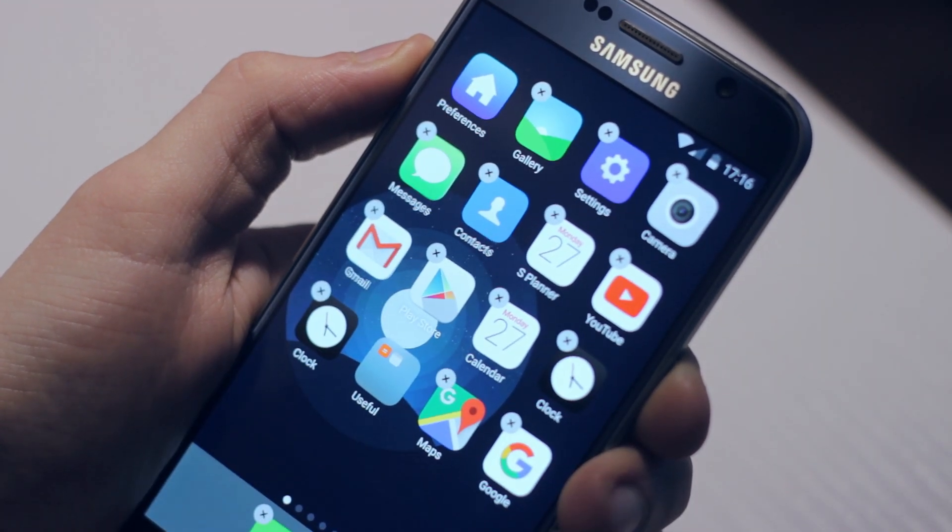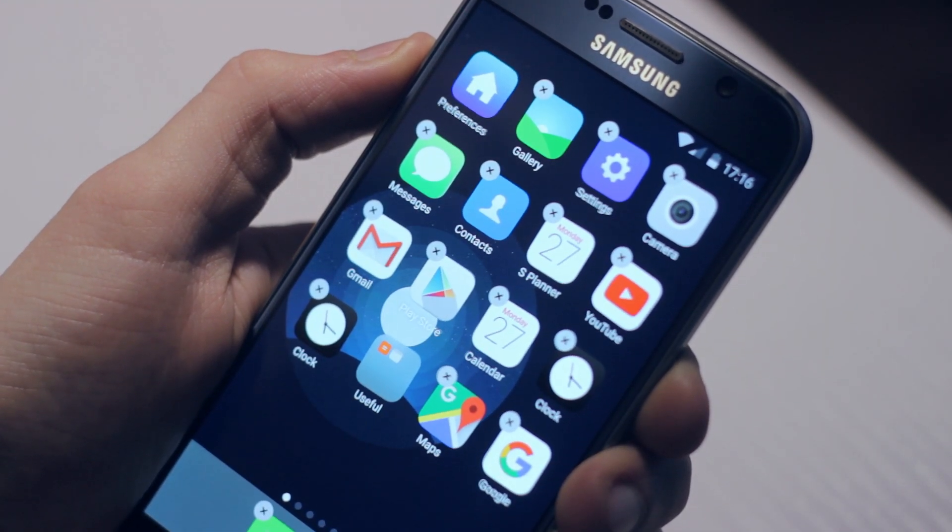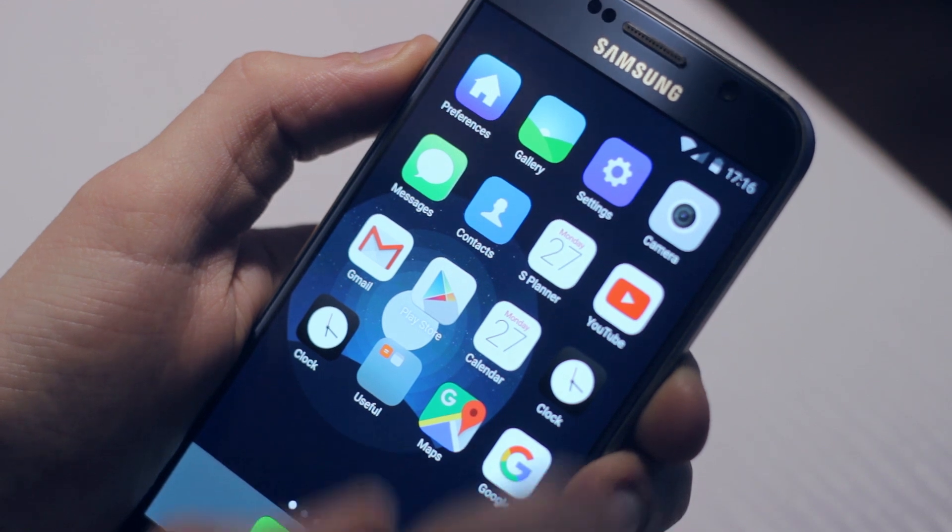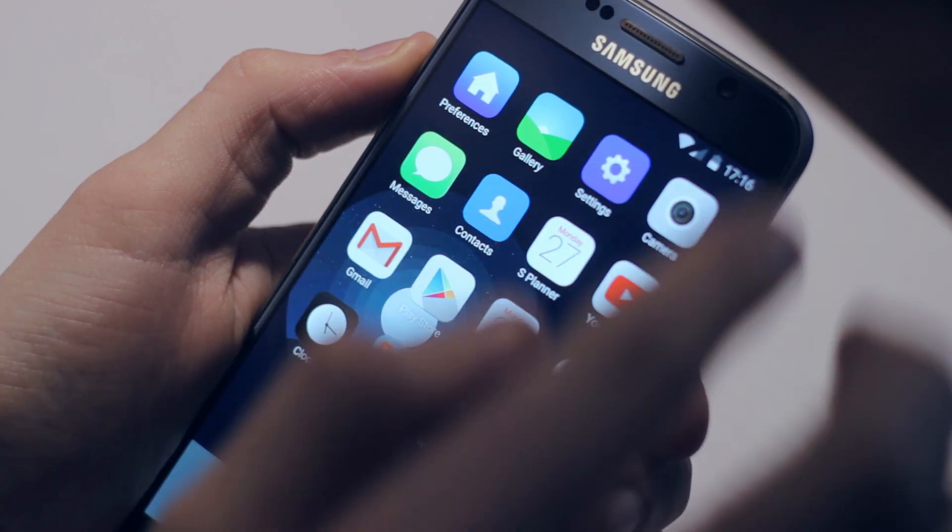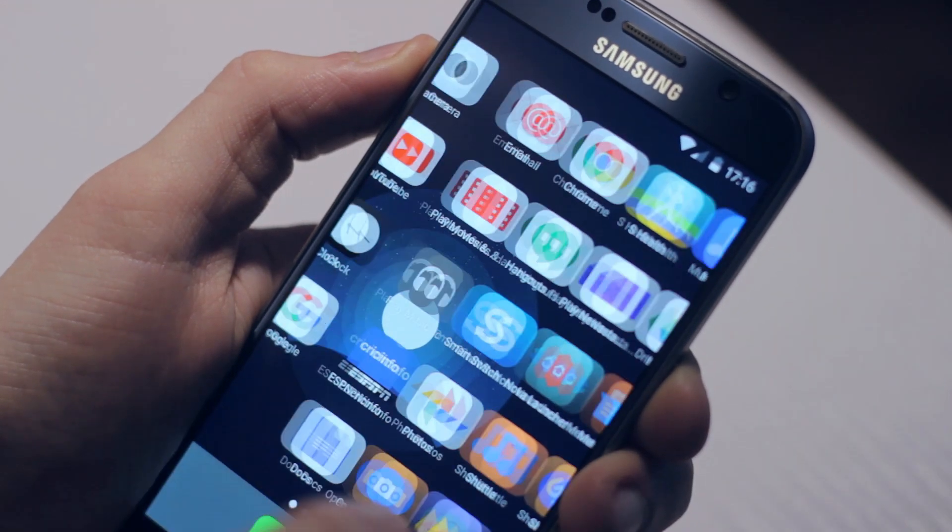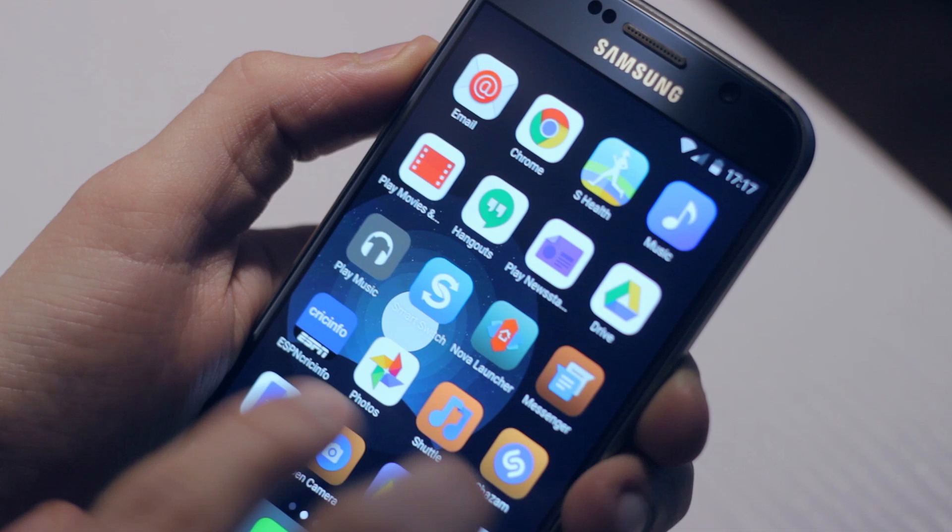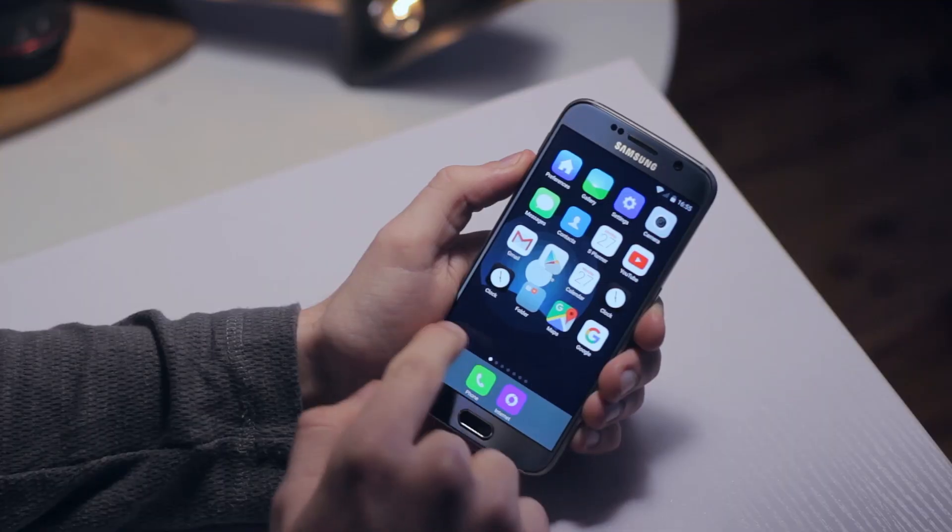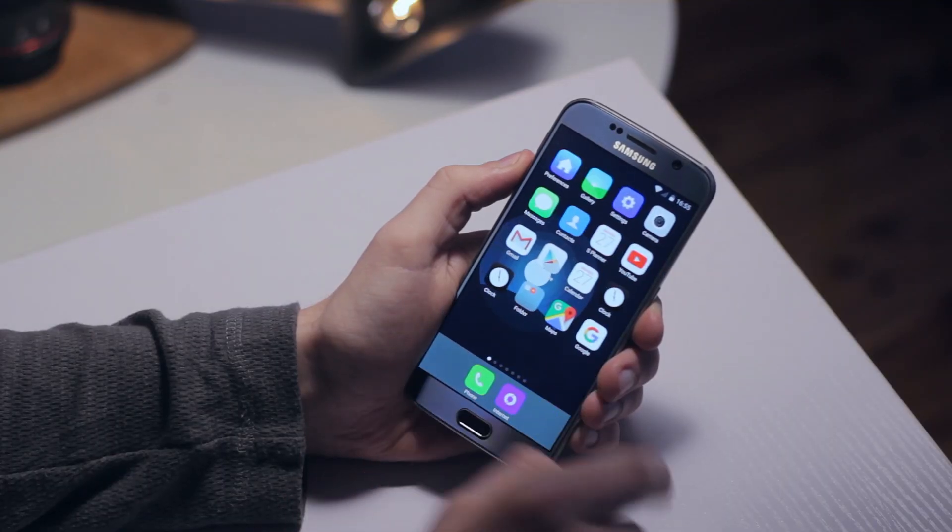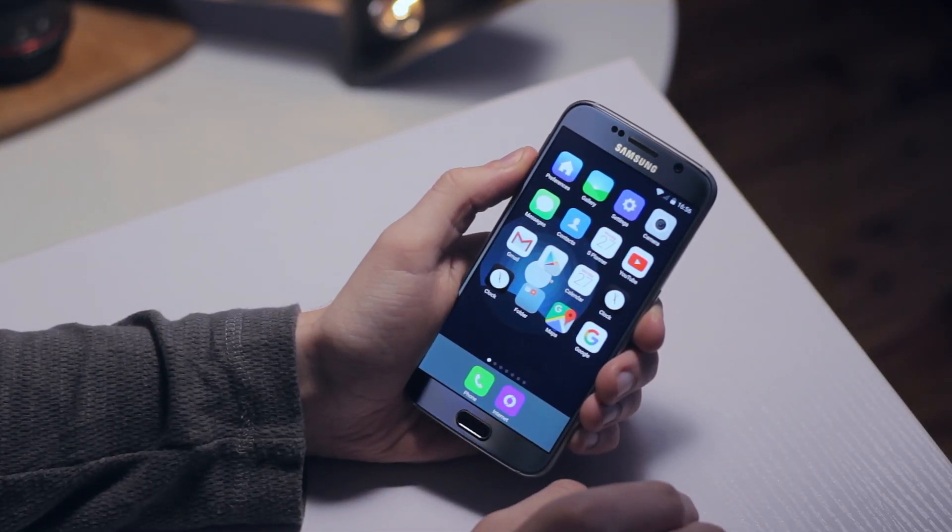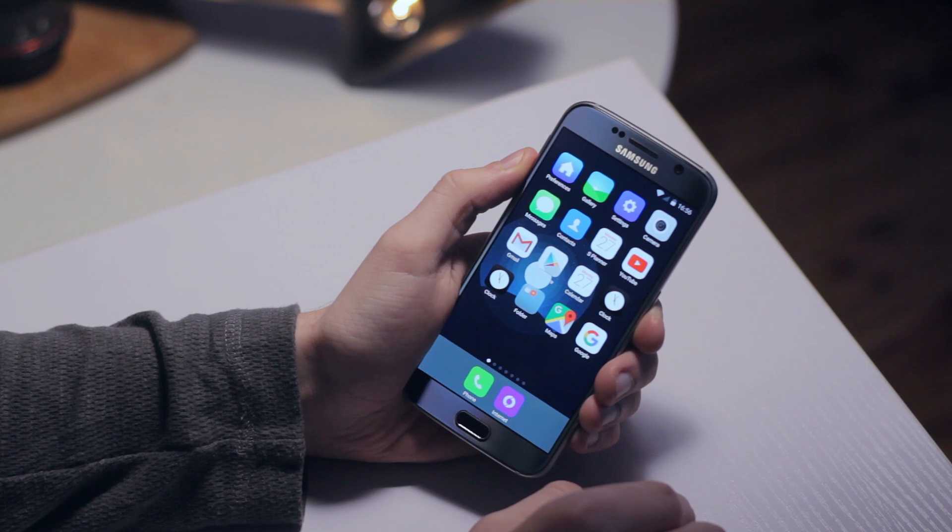I'm not going to show you me changing every single app icon to exactly match iOS, but I will include a link in the description below where you can download some of the more common iOS app icons.